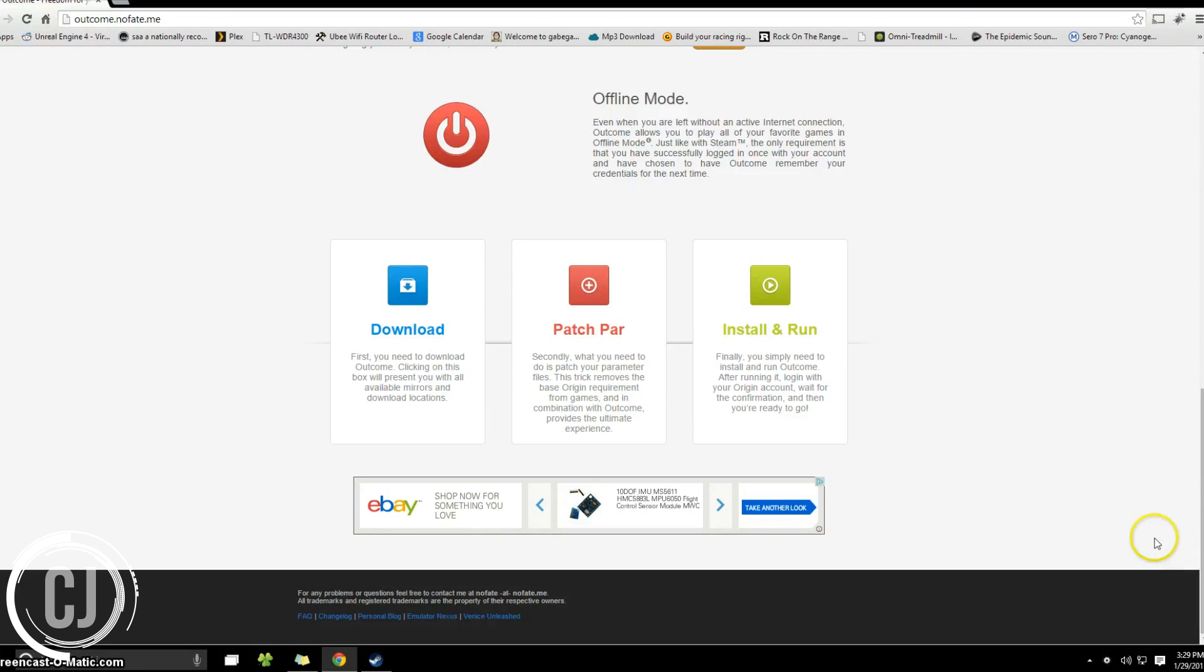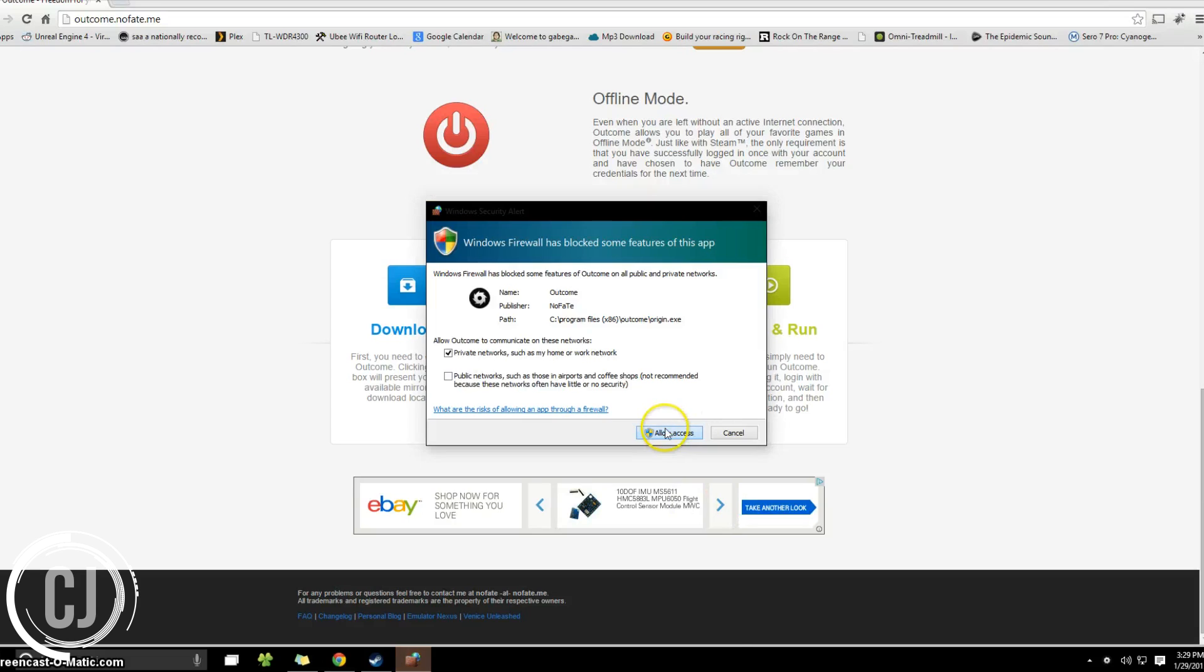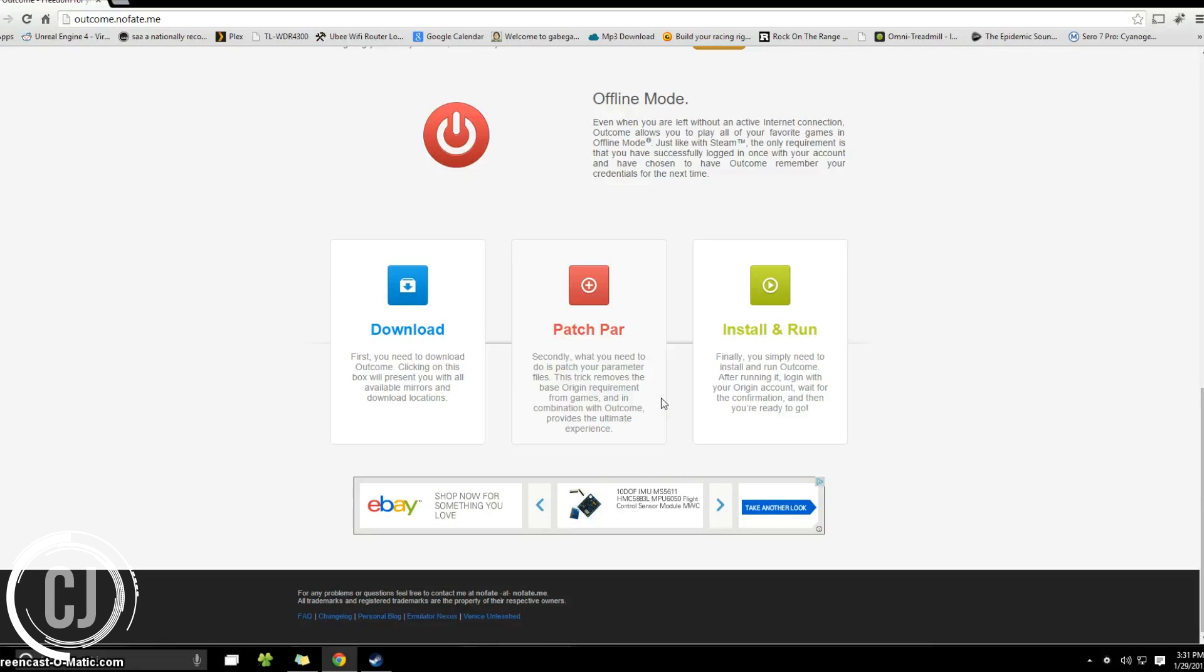And then it says in the bottom right hand corner outcome is currently logging in. Successfully logging in. It's now patching the PAR files. I'm going to allow it network access through Windows firewall. And it now says that the PAR files are patched and you can start playing.